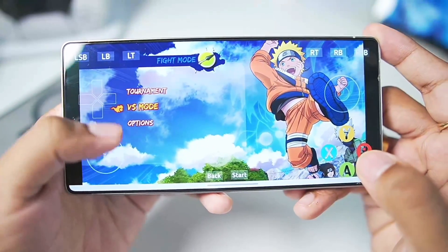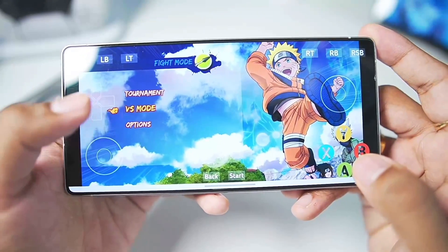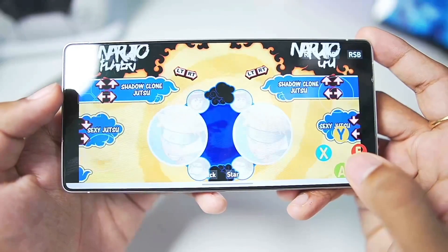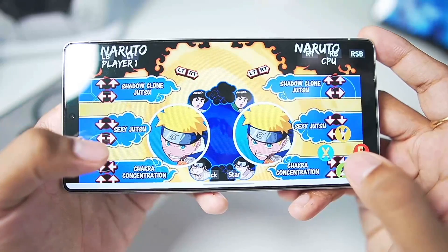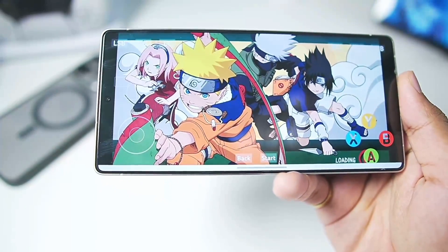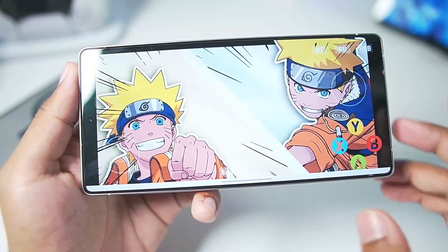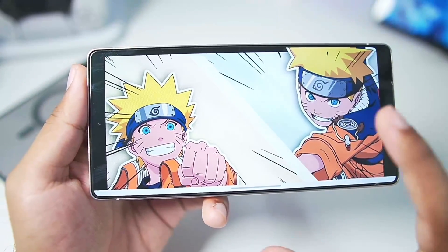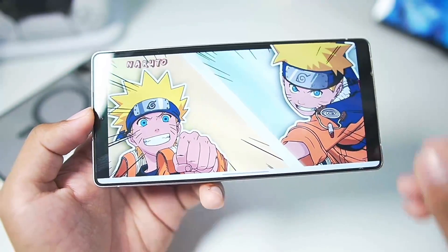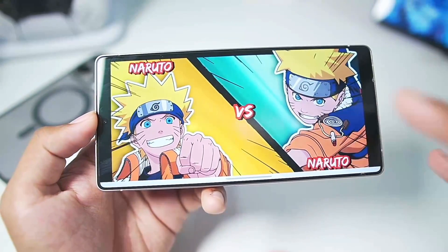Here we are trying out Naruto Rise of a Ninja and it's running pretty smooth. I'll go ahead and choose VS mode for a versus battle, select one player, and choose characters — I've chosen Naruto vs Naruto. There are some freezing and lagging issues here and there, but that's to be expected from an emulator that is so early in development.